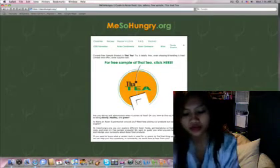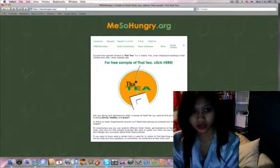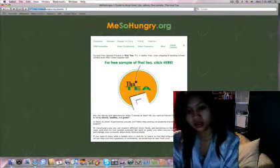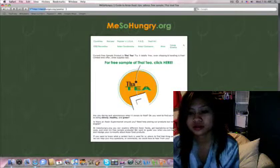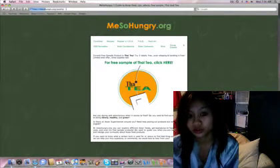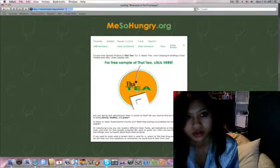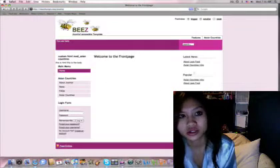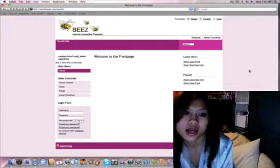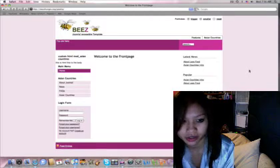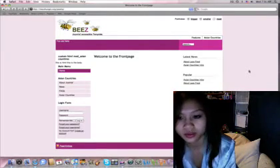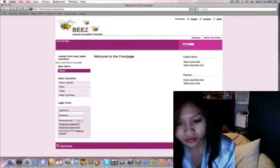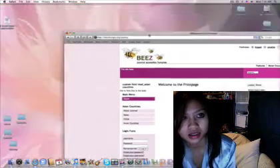But if you type in MeSoHungry.com slash Joomla, because I installed Joomla in a separate folder called Joomla, it's going to go to the front page right here. I use the same template. You can always change your template if you want, whatever. But this is the front page of a Joomla page.